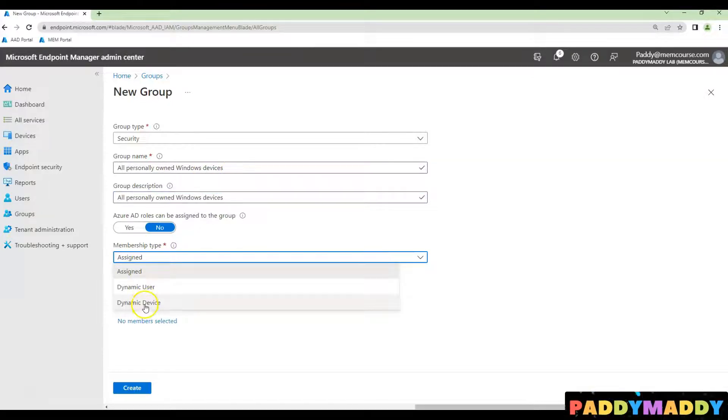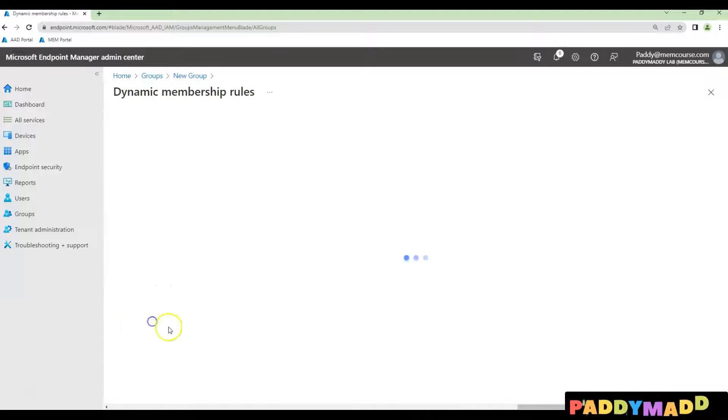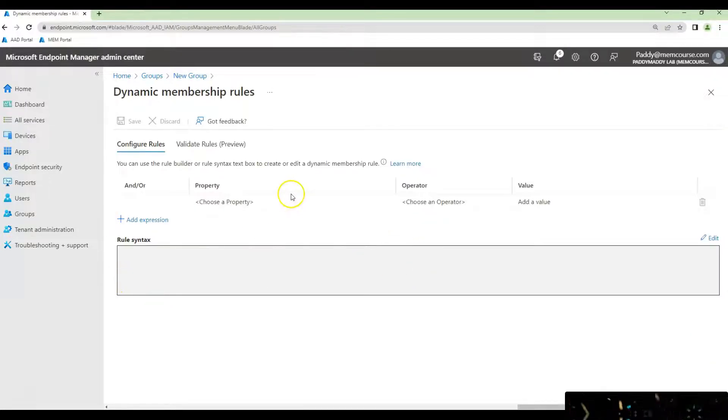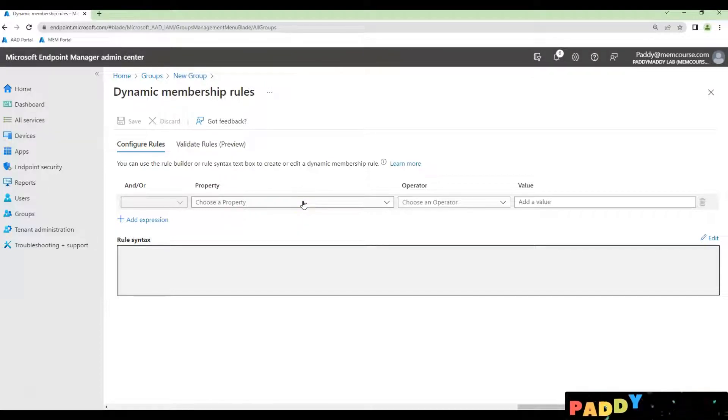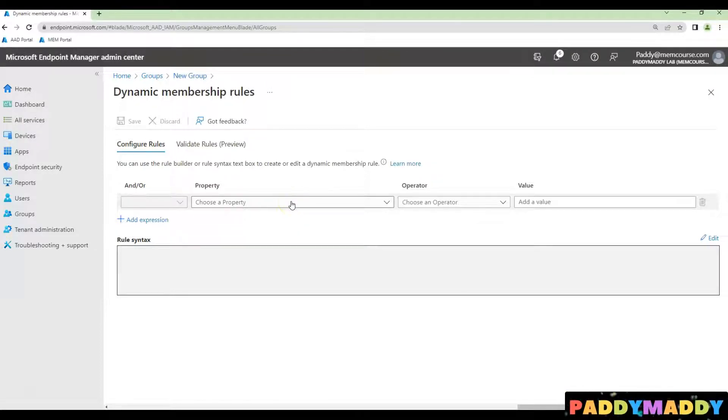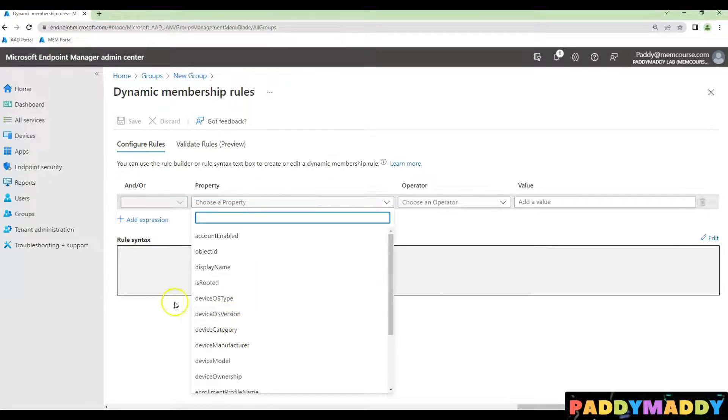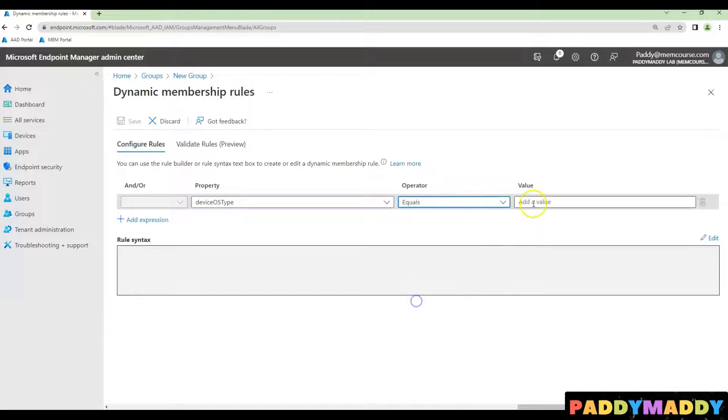Click on Add Dynamic Query. This is where you need to query two things: first, personally owned devices, and second, Windows devices. What I'll be doing is creating the device OS type equals to Windows.